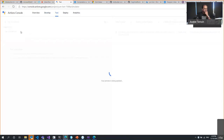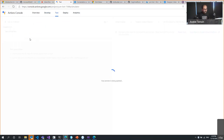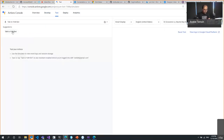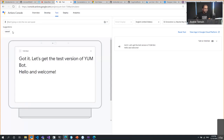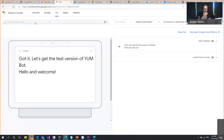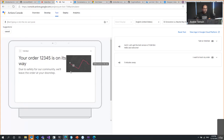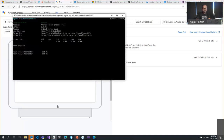I say 'Talk to Yum Bot' in the Google Actions test console. It responds with a welcome message. Then I say 'I want to track my order' — it calls the Azure Function and returns 'Five minutes away.' The same bot can then be published to Azure and to Alexa and everywhere else.